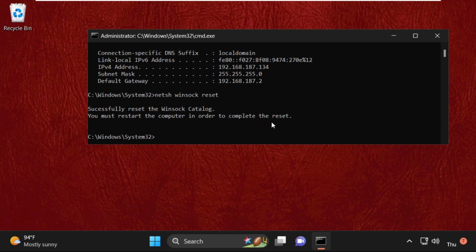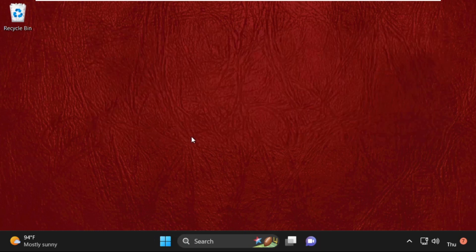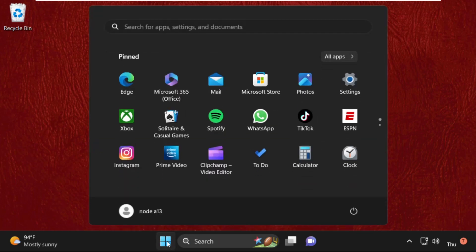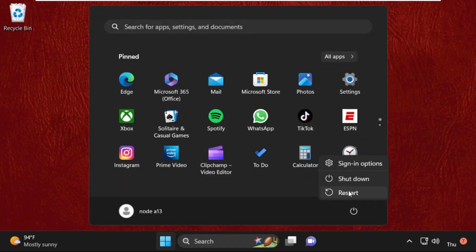We must restart the computer to complete the reset. Type 'exit' to close the Command Prompt window, then click Restart. That's it guys — your problem will be solved and you're good to go.